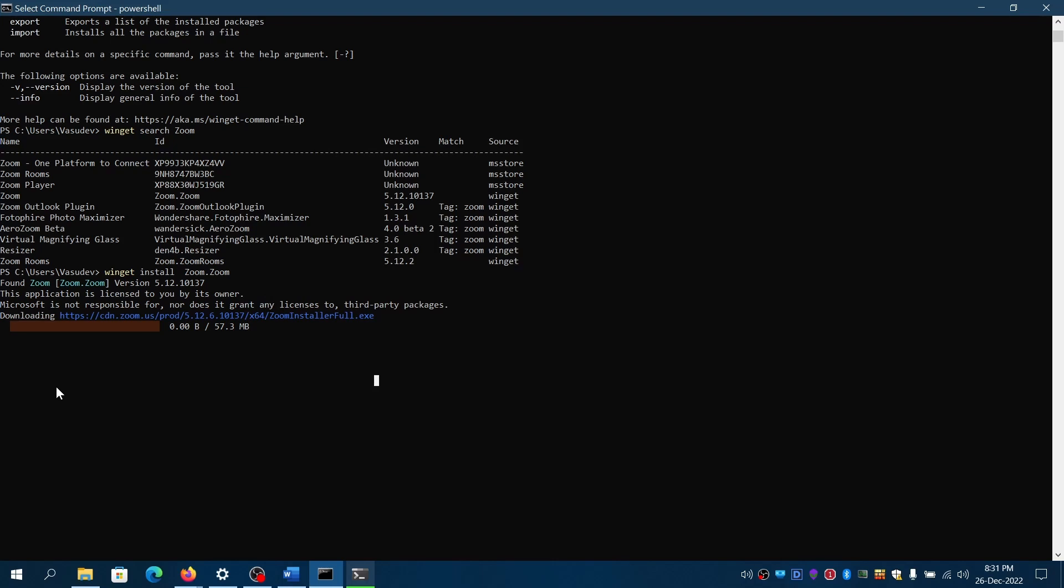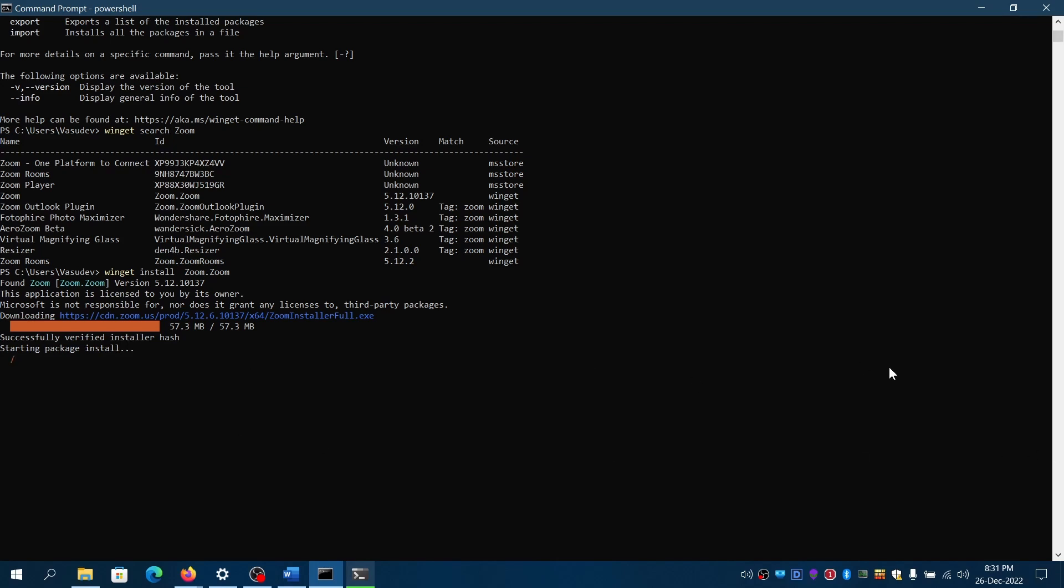In case you want to come out of it or forcibly close the process, you can click on and you can hit ctrl C. You can come out of it. Currently it is being installed. So I'll not interrupt it.